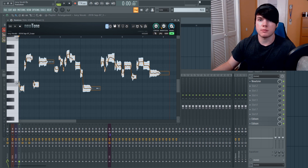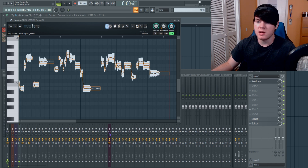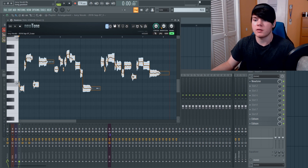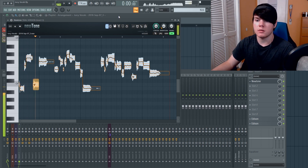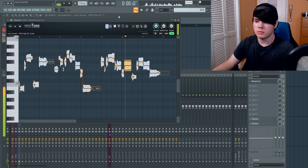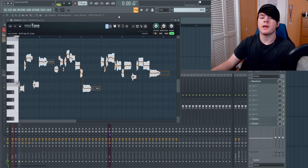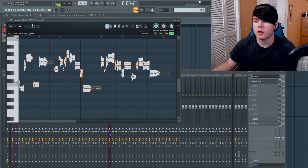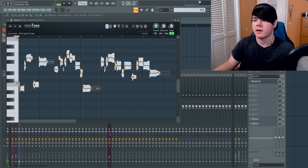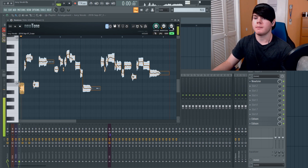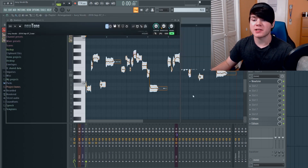There's one more knob here — Transition. With the transition all the way up, notes are sliding around a lot. But if we turn it down, it takes away all that sliding in and out in weird places, so it goes immediately from note to note. I don't want it all the way down, but most of the way down, because having it all the way up it's just sliding around a little too much. So I'm going to turn it down most of the way and now we have to actually pitch the notes around.